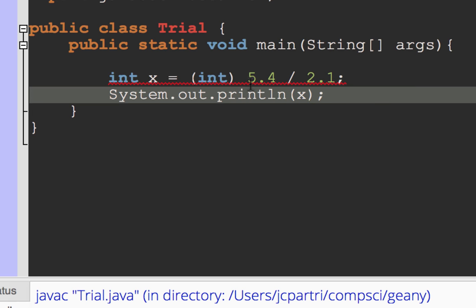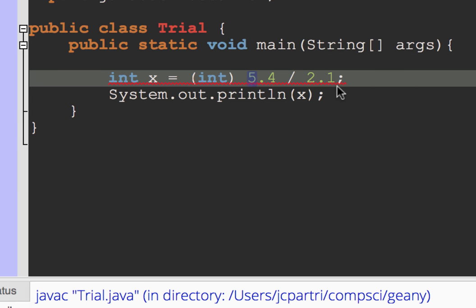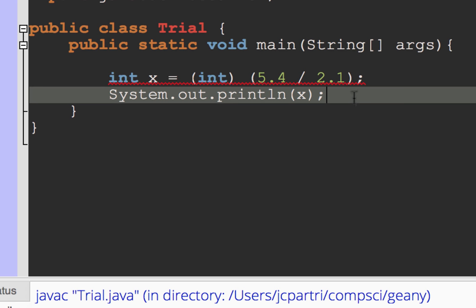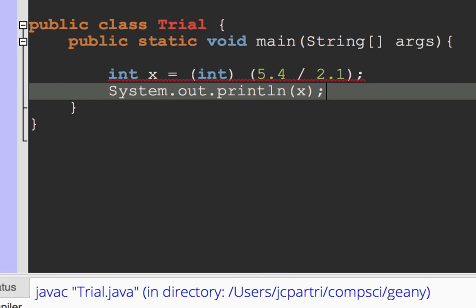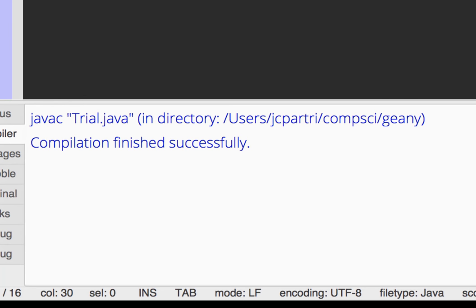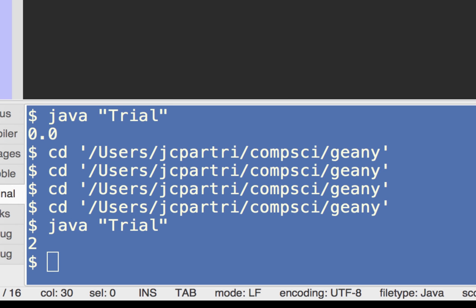So now this is a case where I need to use precedence. So what I'll do here is I'll do the double division first, 5.4 divided by 2.1, and get a double. And then after I get that double, I'm going to cast it to an integer. And so the end result there is 2 is what we get.